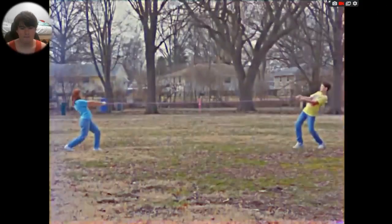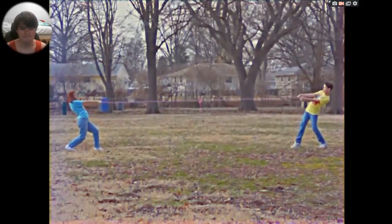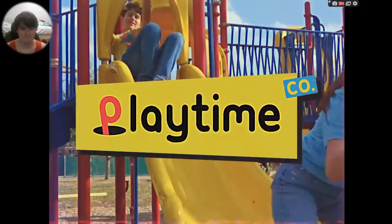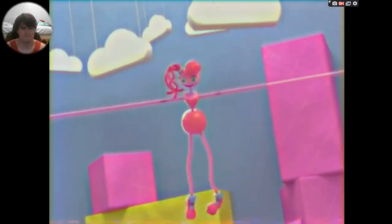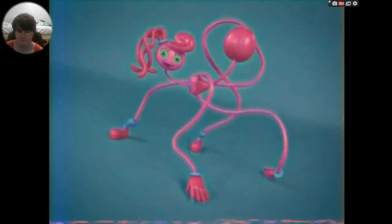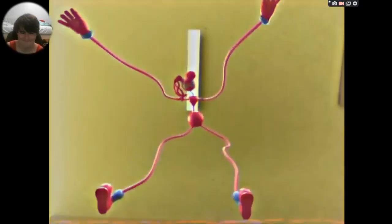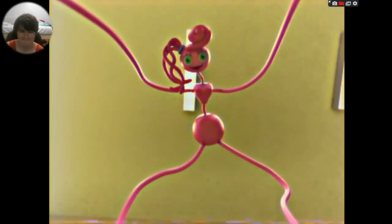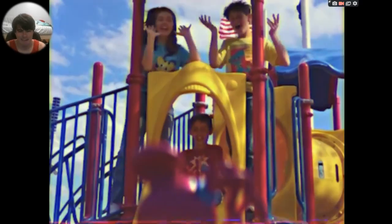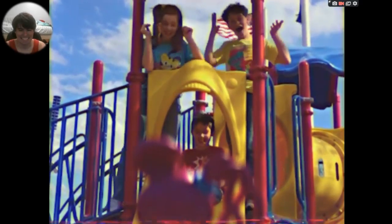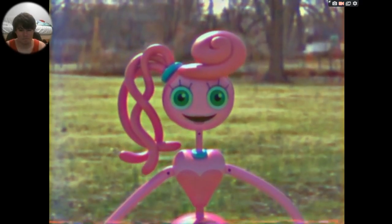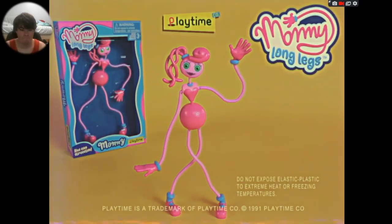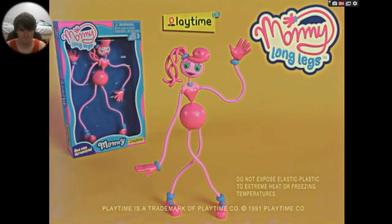Wow. With Playtime Code, you've patented Elastic Plastic. You can stretch, pull, and twist Mommy Longlegs in the craziest ways. She loves watching you play. When you're having fun, she's having fun. The new Mommy Longlegs from Playtime Code. Wow. What's the time?